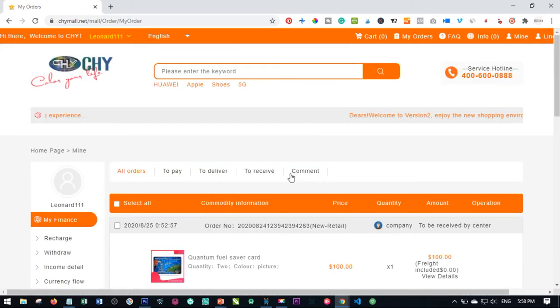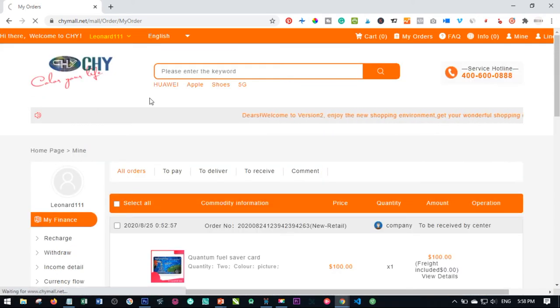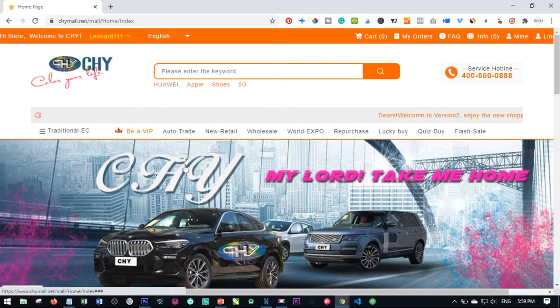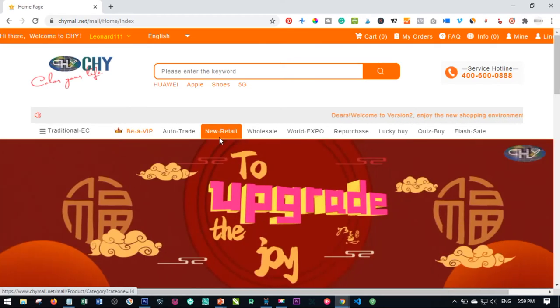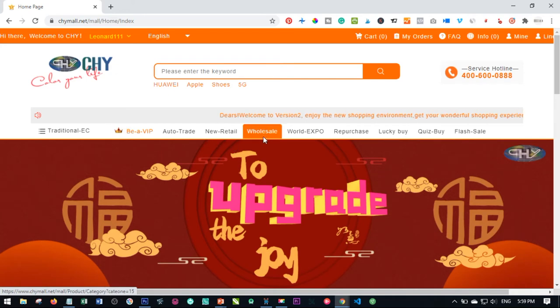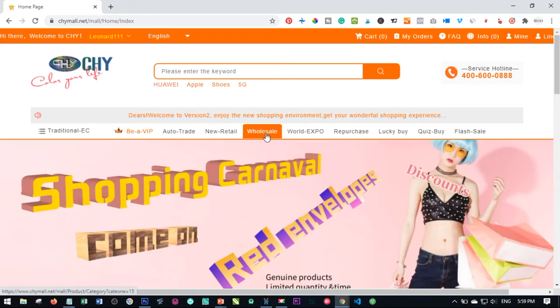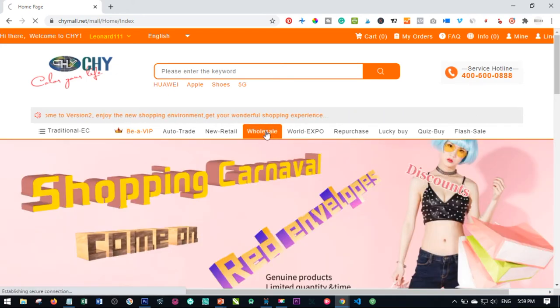the next thing we need to do now is go back to the home page. Once we are on the home page, after we finish with the new retail tab here, the next one is to buy the wholesale. So this is what we are going to buy.